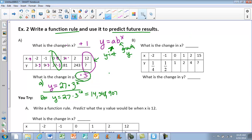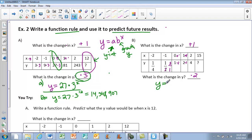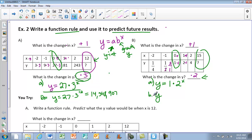Looking at the next example: the change in x is adding 1 each time. For the change in y — if I try multiplying by 2, yes, multiply by 2 here, do I get 1? Yes. So I'm going to be multiplying by 2. To write my function rule: a is my y-intercept, so y equals 1 times my growth factor of 2 to the x power. To find the result at x equals 15: y equals 1 times 2 to the 15th — plugging that into the calculator gives 32,768.